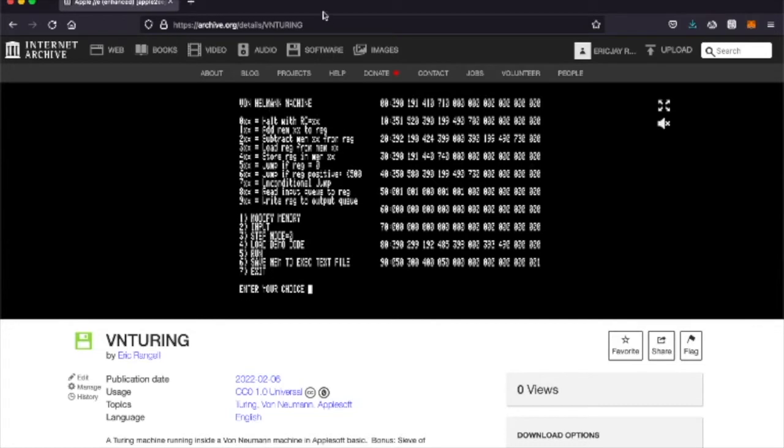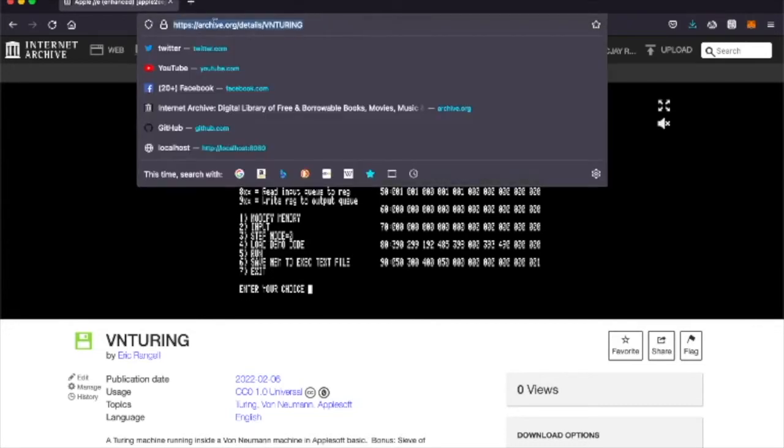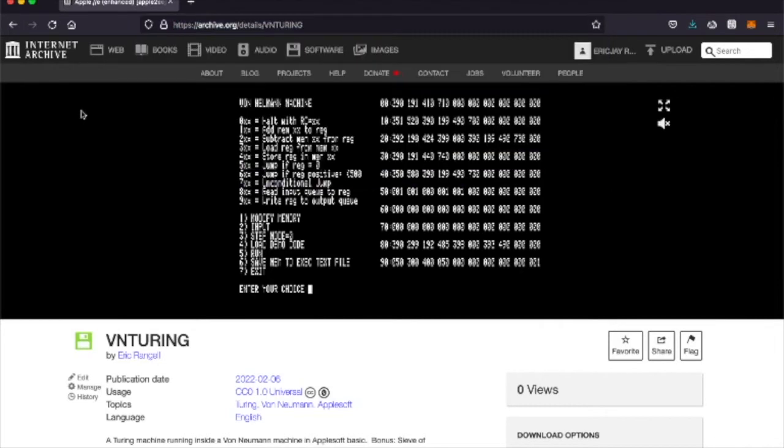Okay, so this is on the Internet Archive, archive.org/details/VNTuring. So who was Alan Turing? There's a lot of resources on the internet to learn all about him. We owe our lives to him, basically.